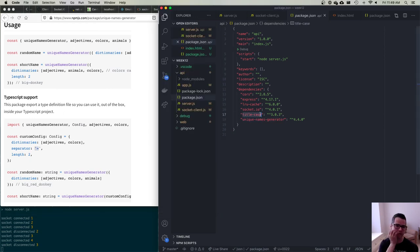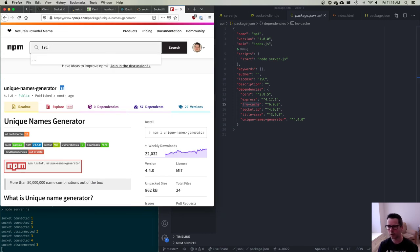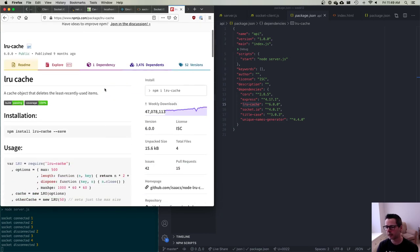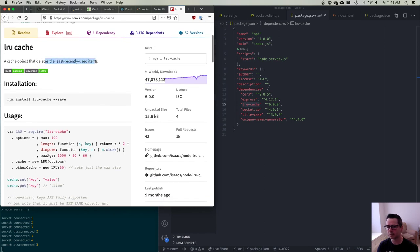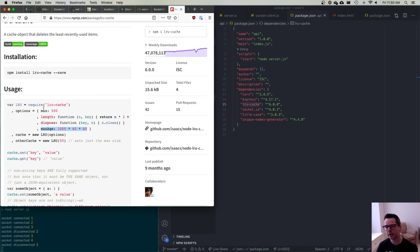The last module I'm going to use is an LRU cache. If you haven't heard of LRU caches before, an LRU cache deletes the least recently used items. It's kind of like an array or object where I can store data and say I only want a maximum of say 500 items, and I only want these things to live for say an hour. You can set a maximum age and a maximum number of items.